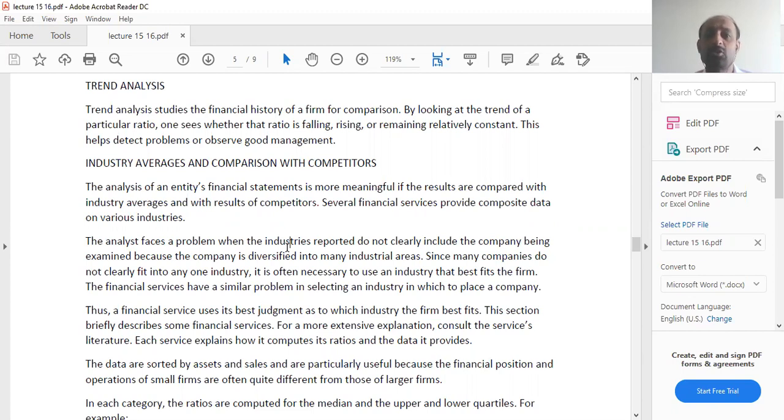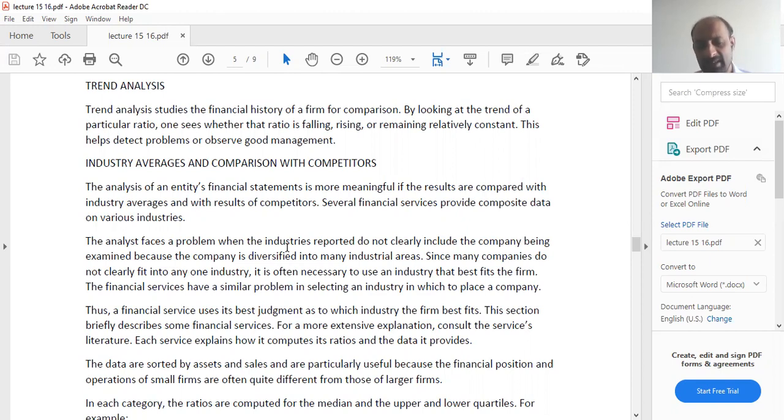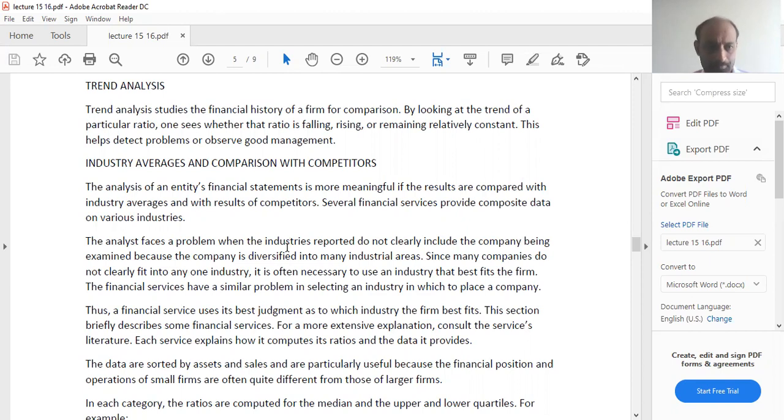If the ratio deteriorates, obviously, you will have to investigate why with time it is not improving. That is called trend analysis.